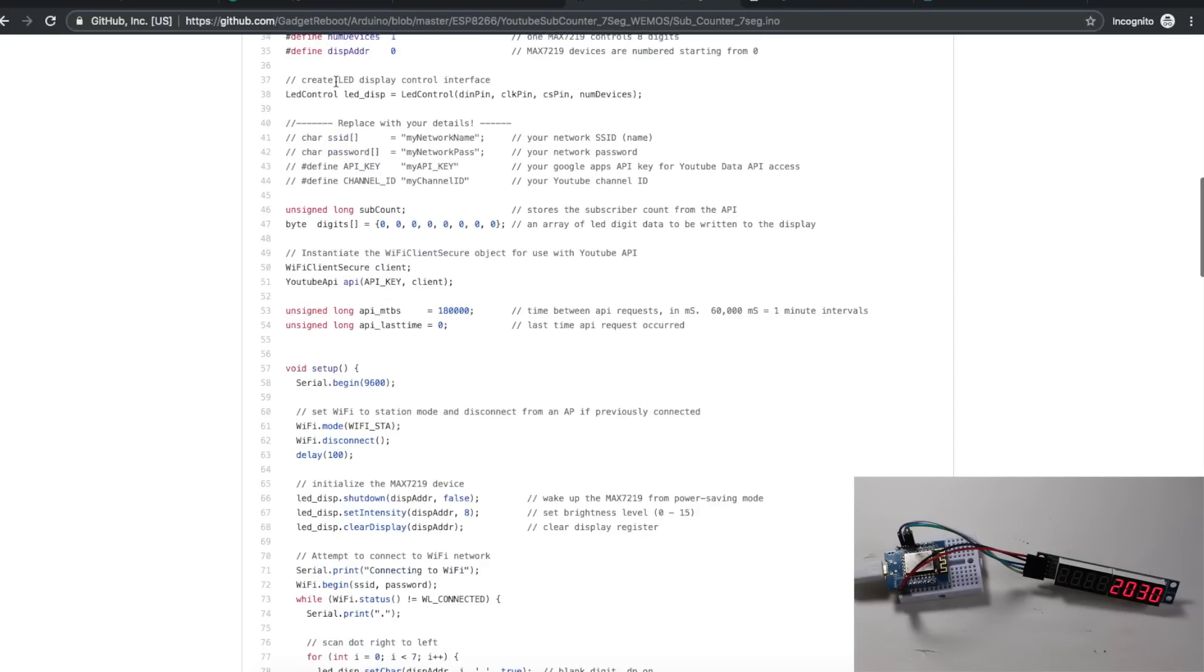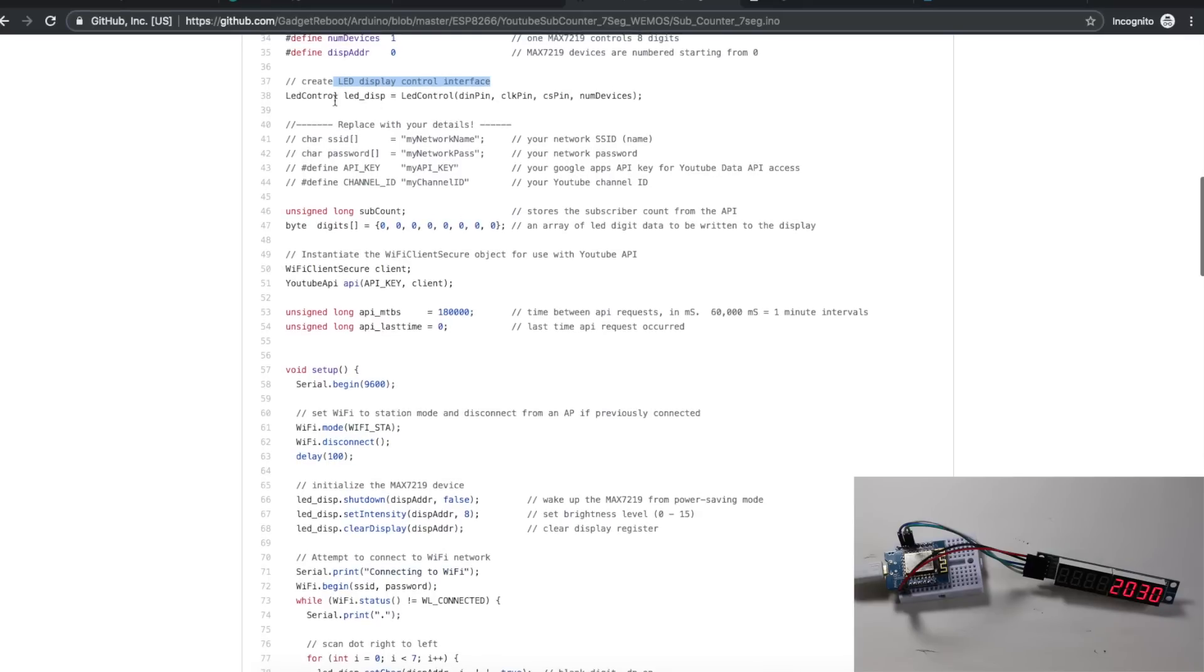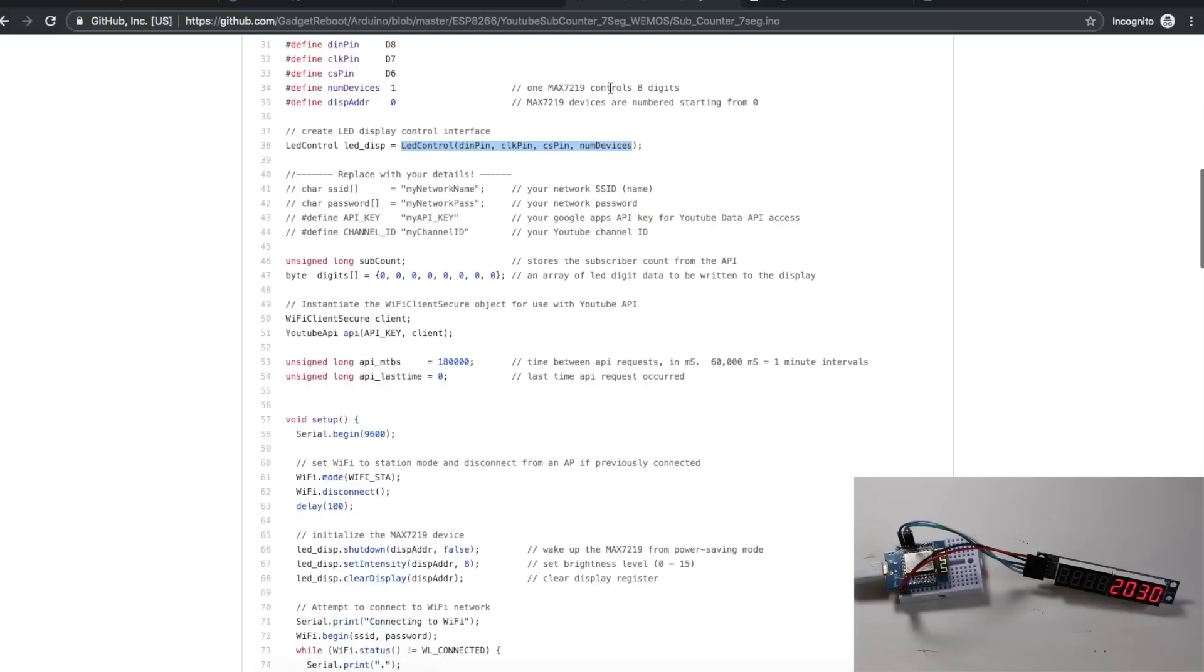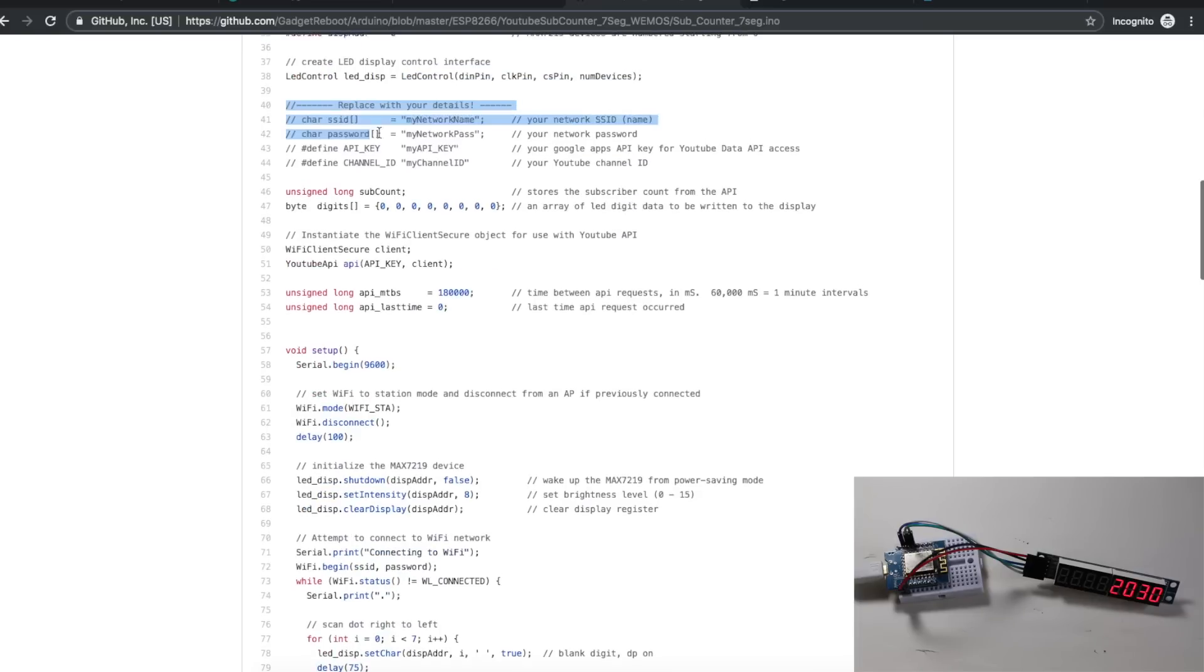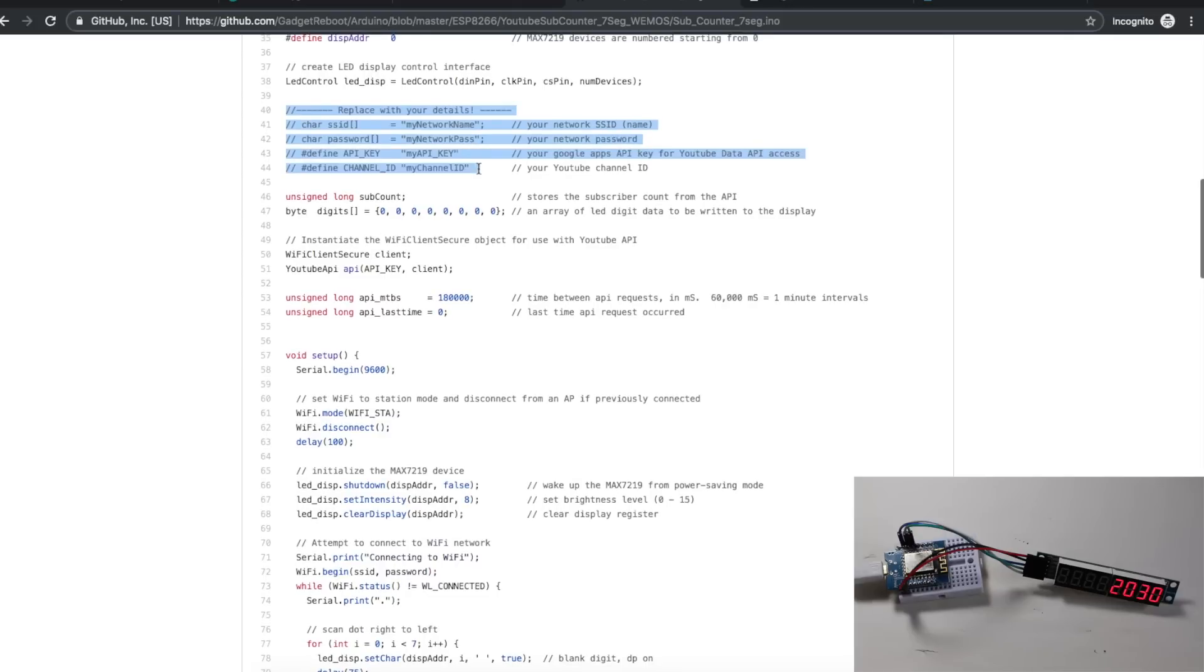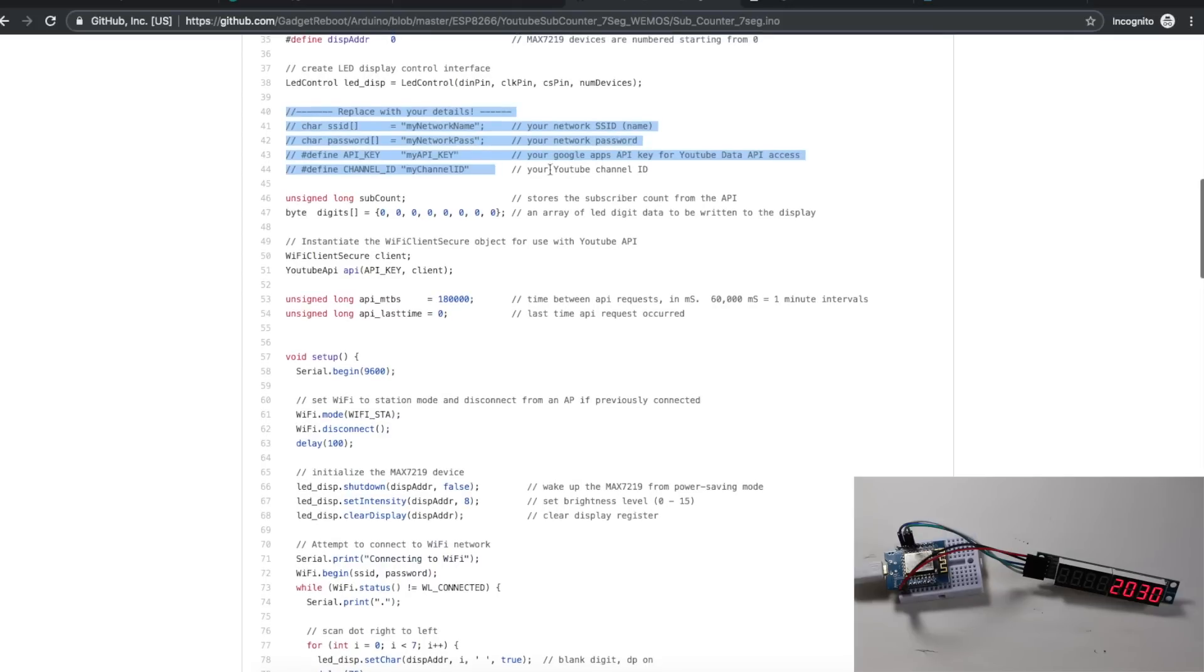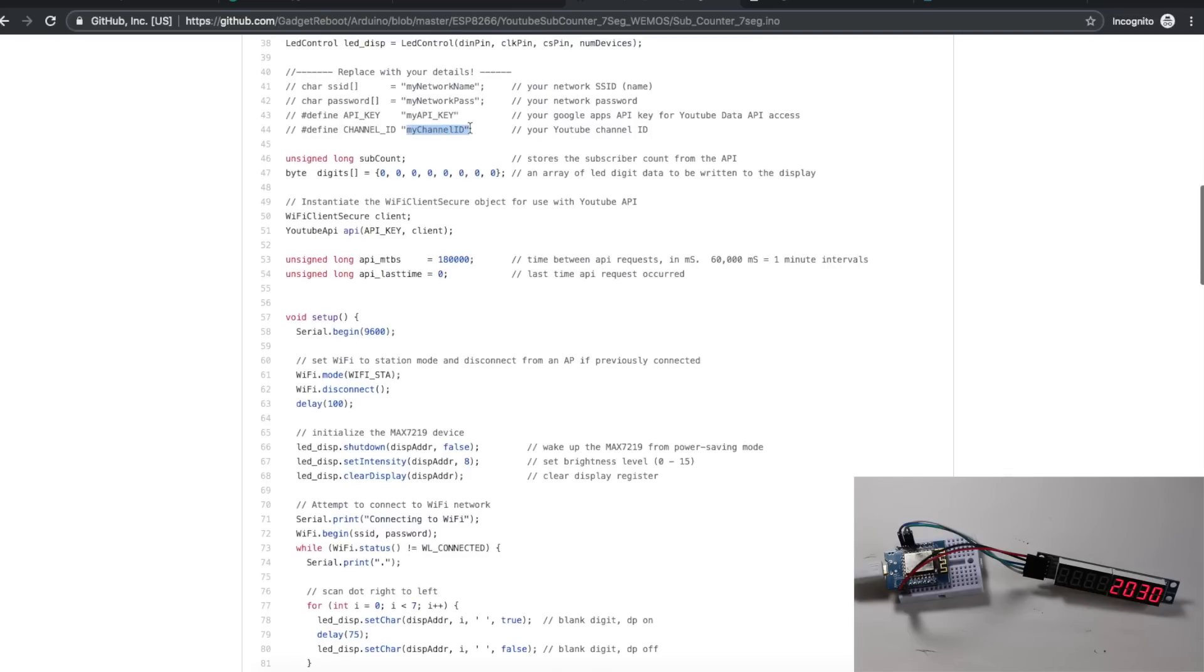We create the LED control interface on these SPI pins, and we only have one device controlling all our digits. You would enter your Wi-Fi login credentials, your API key, and your YouTube channel ID, so that you can log into the network and go and get your subscriber info. How to get your channel ID was also covered in that previous subscriber counter video linked below.